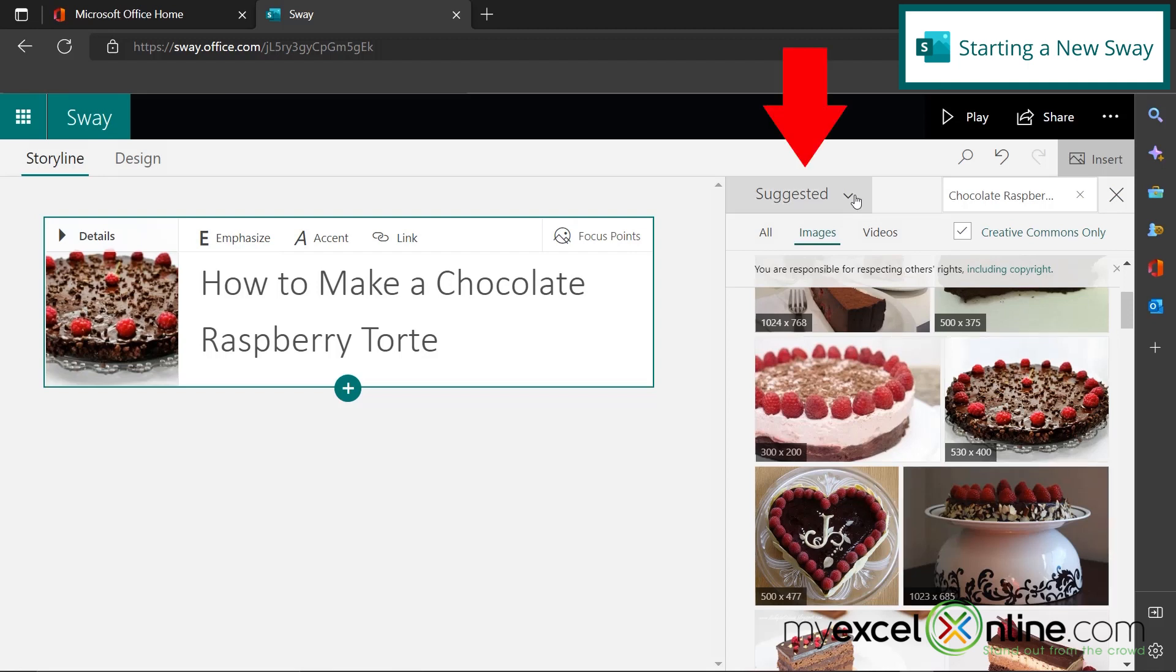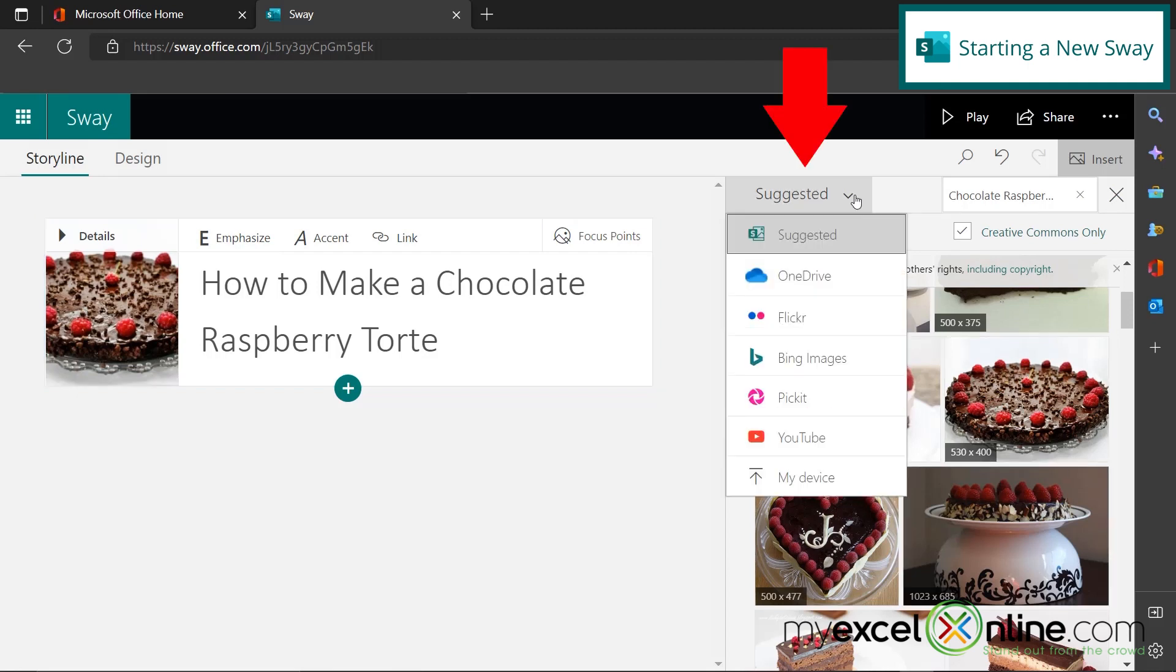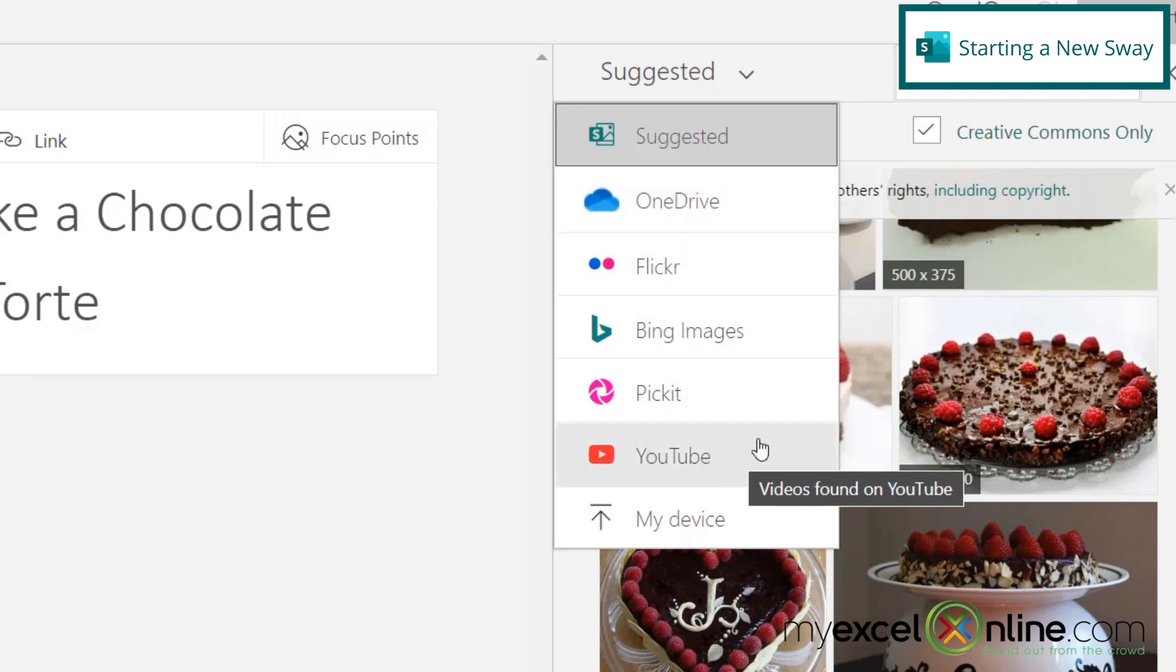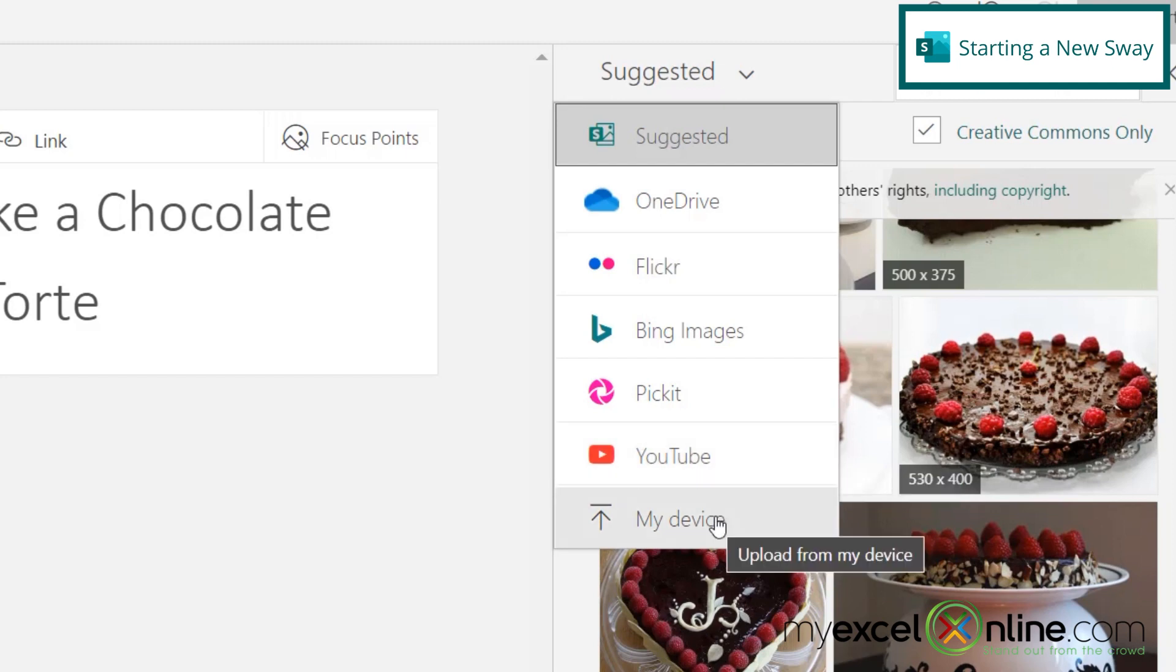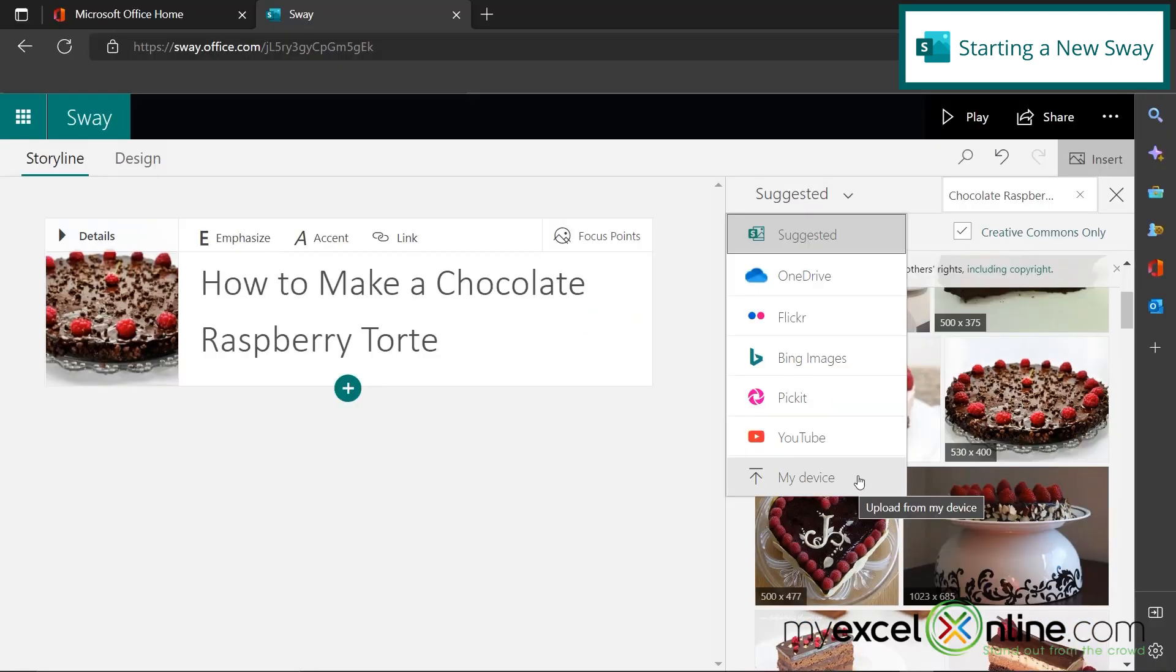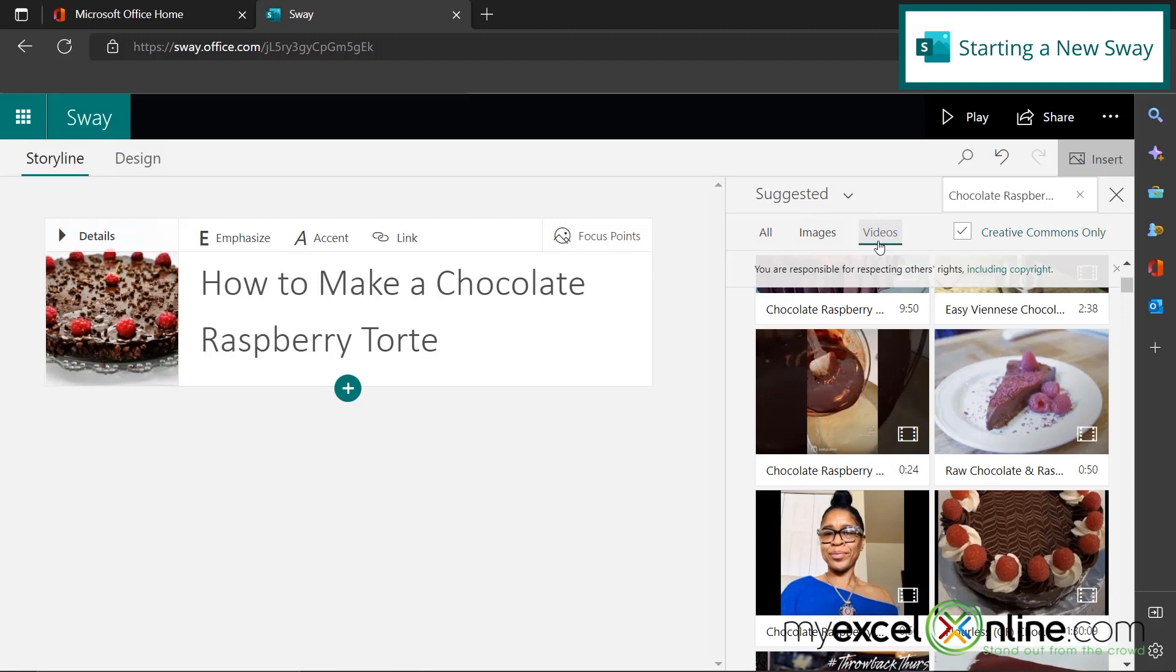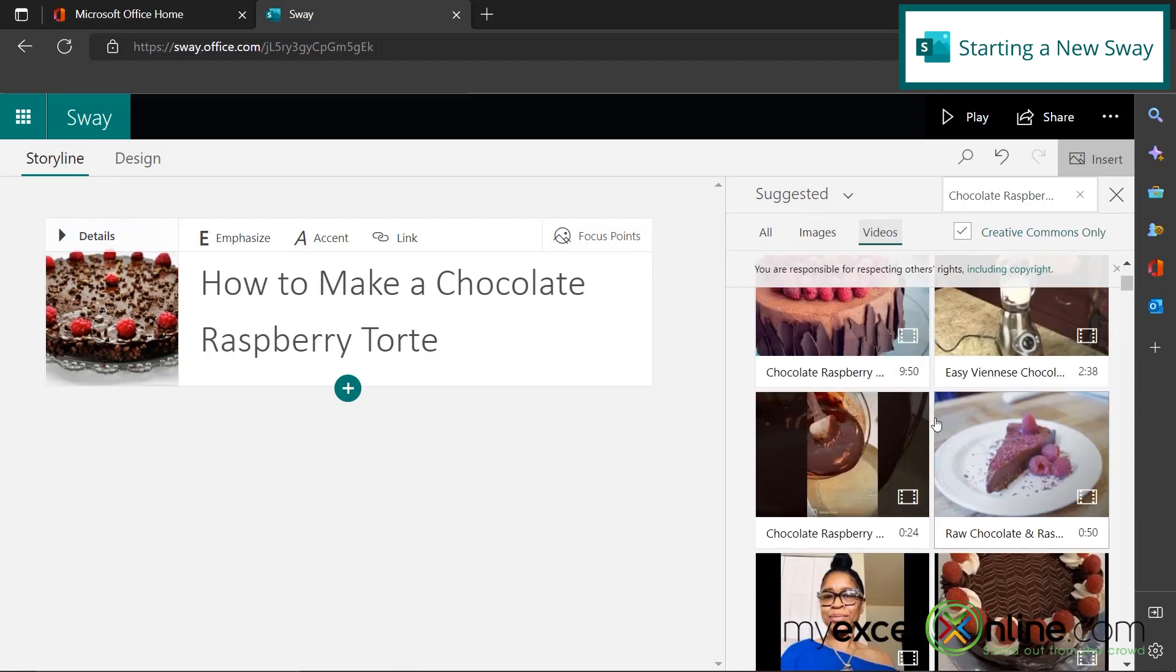Or you could also come up here to suggested and you could find files on your OneDrive. You can use a video on YouTube or images from any of these other places, including your device. I can also search videos and I can also insert some of these videos if I would like.